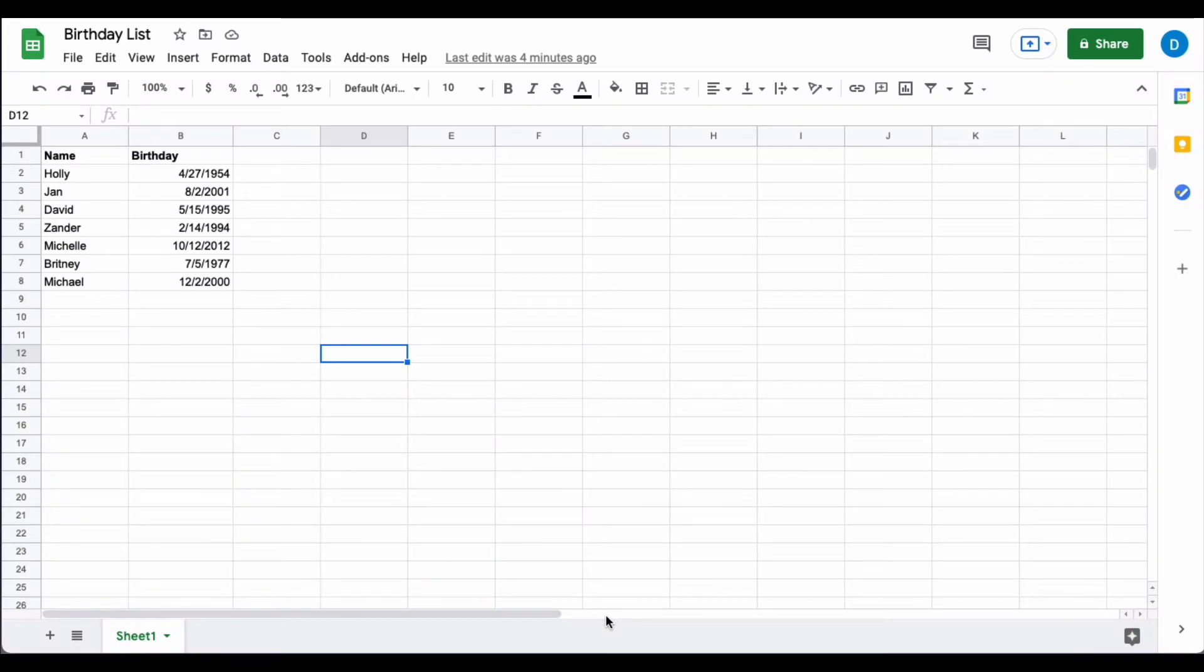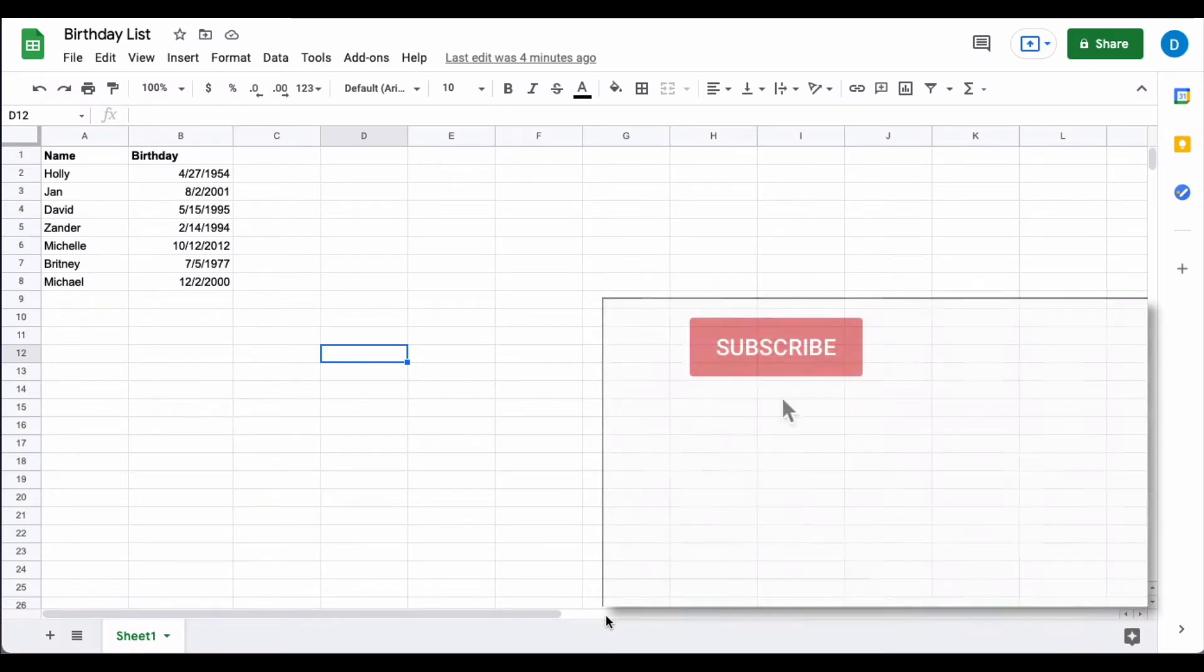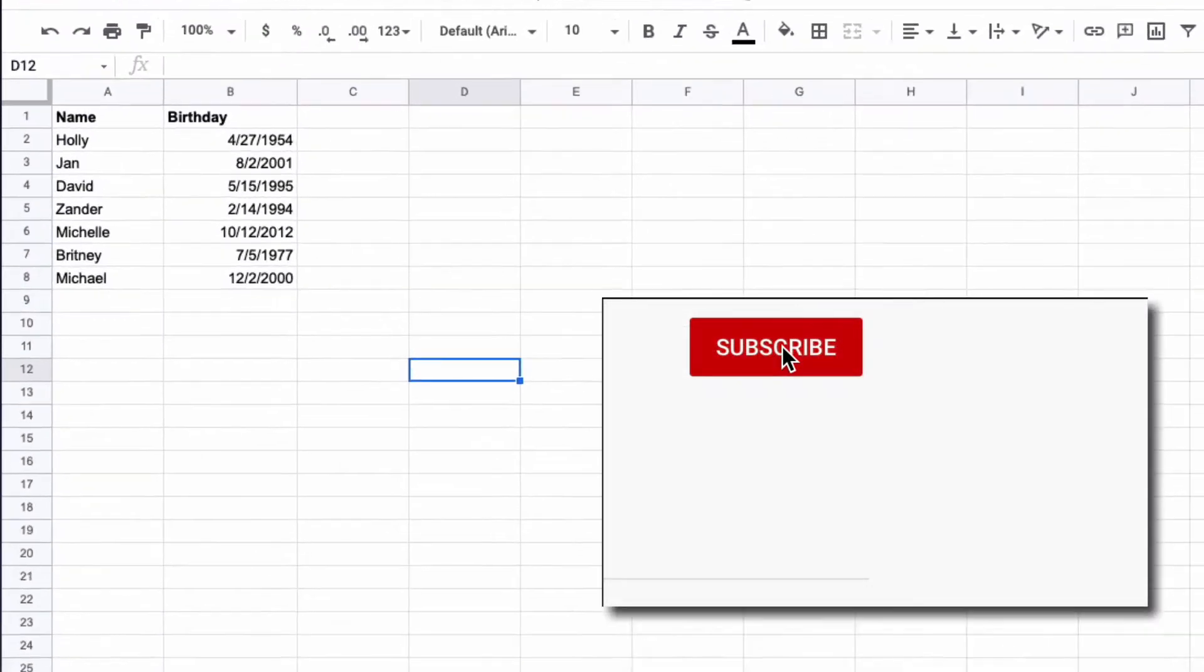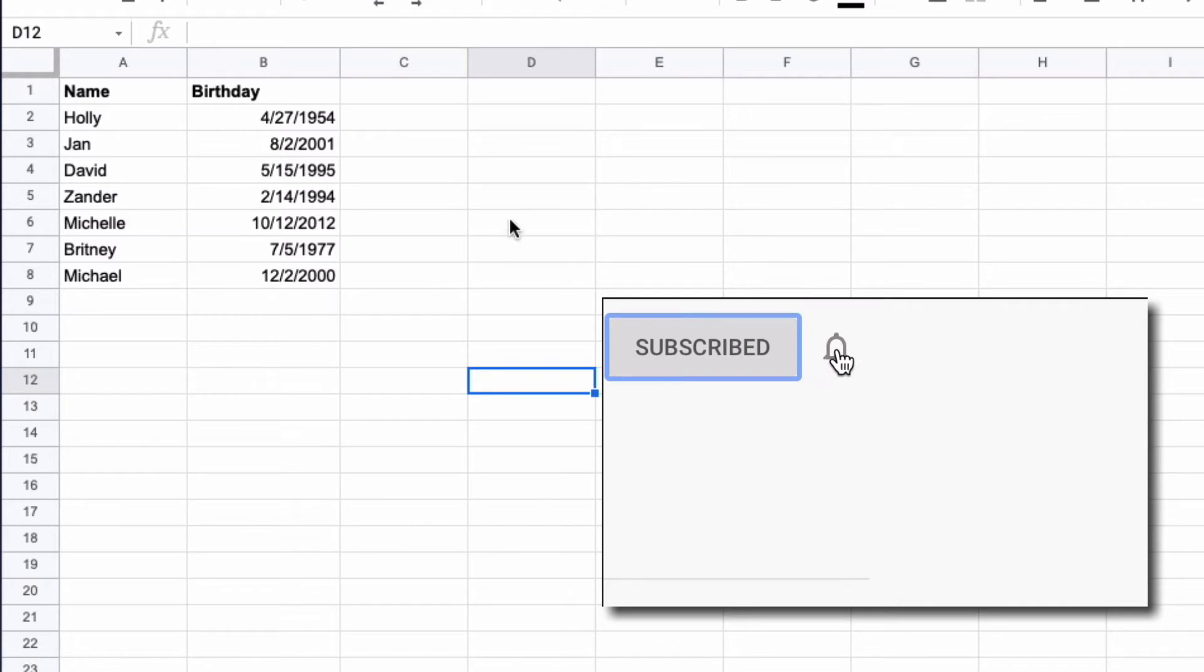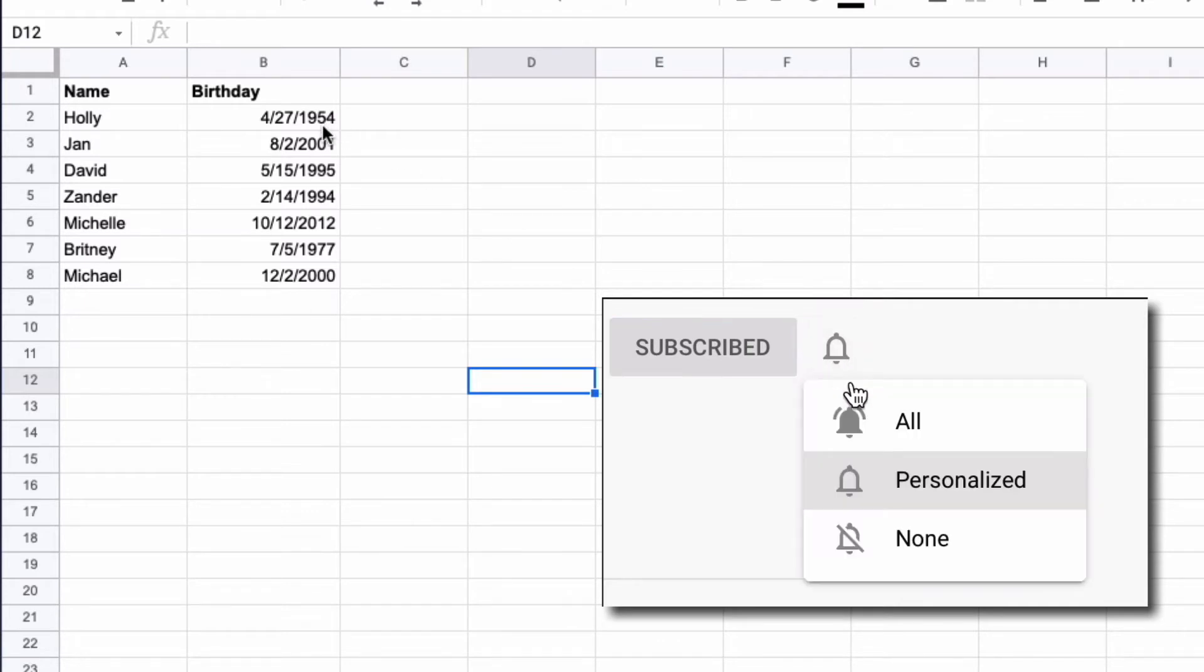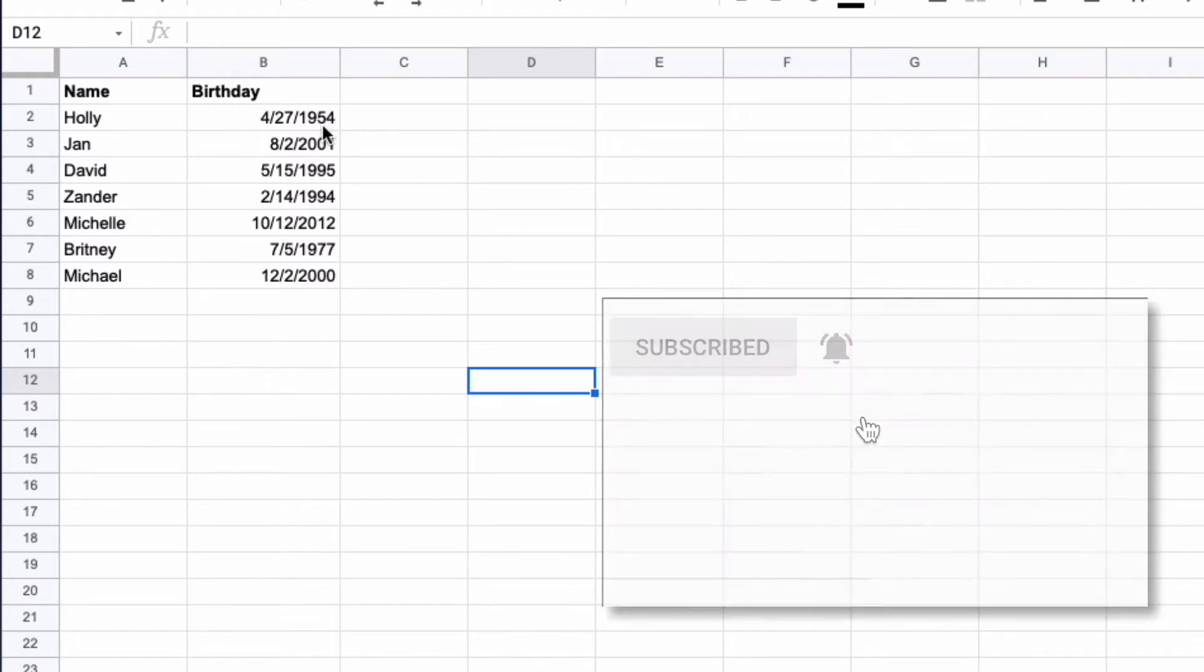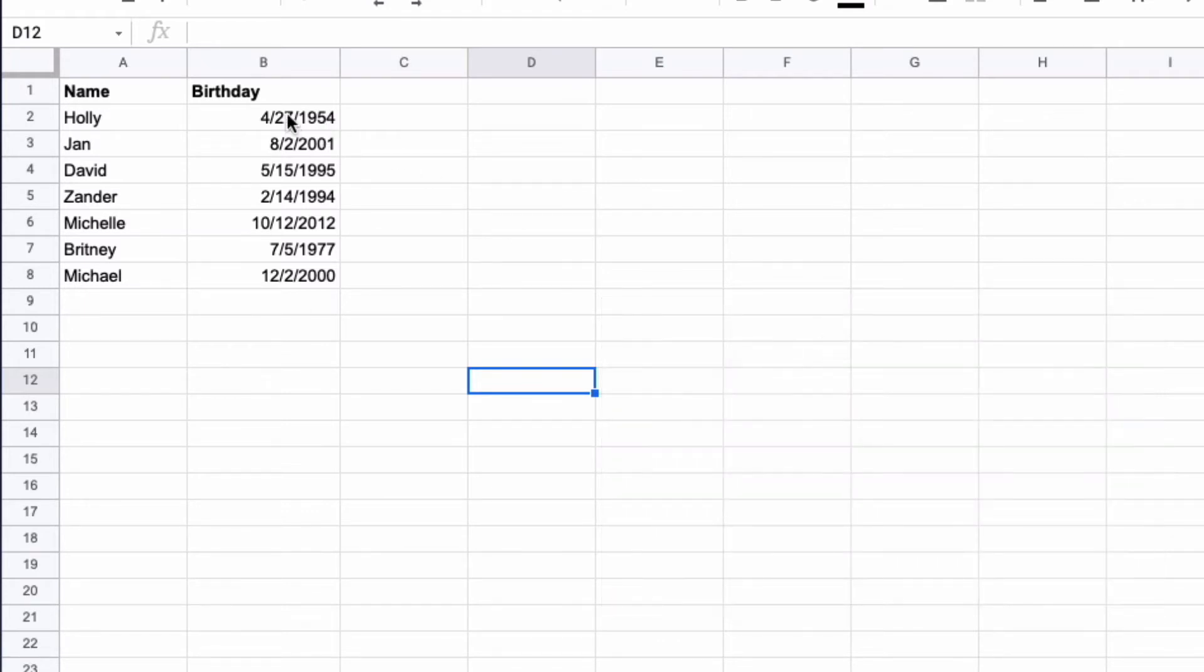Here I have a hypothetical list of names and birthdays. I've written the birth dates in the way that I usually write them with the month first, the day second, and the year third.